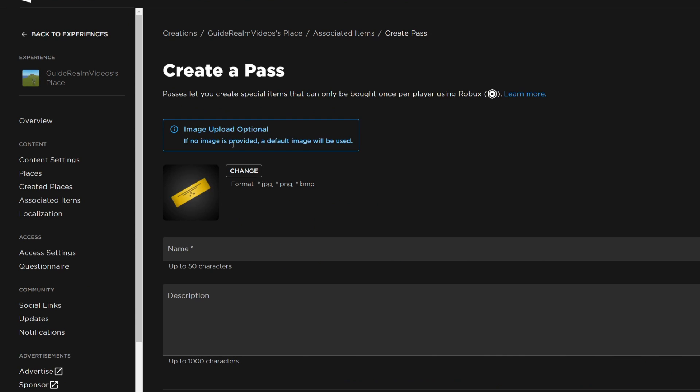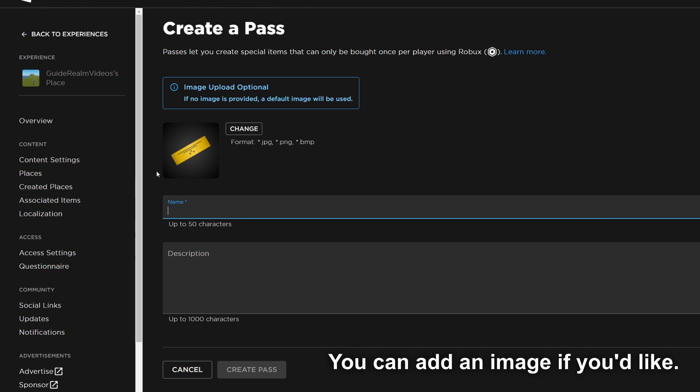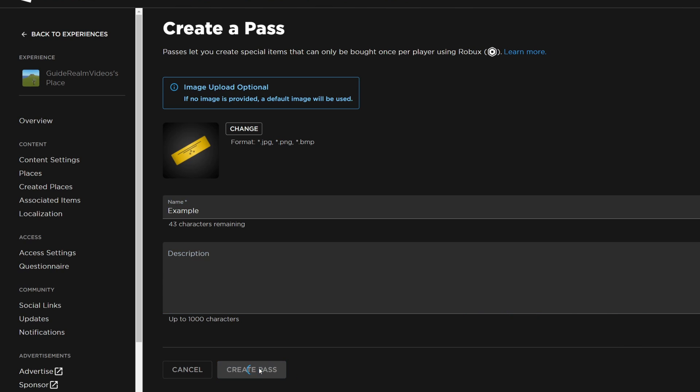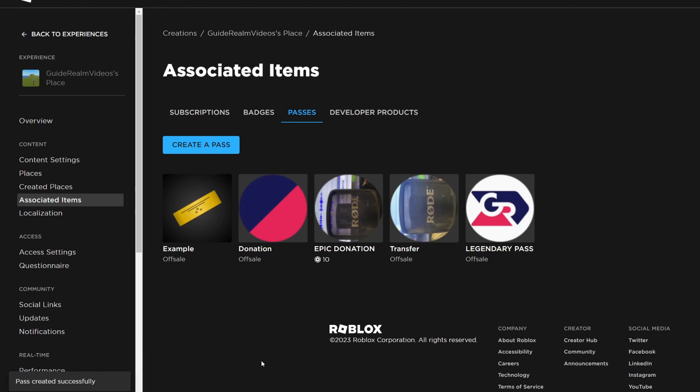Click create a game pass and name it. I'll name this example and you can add a description if you'd like, though you don't have to. Then press create pass and just like that we've created one.